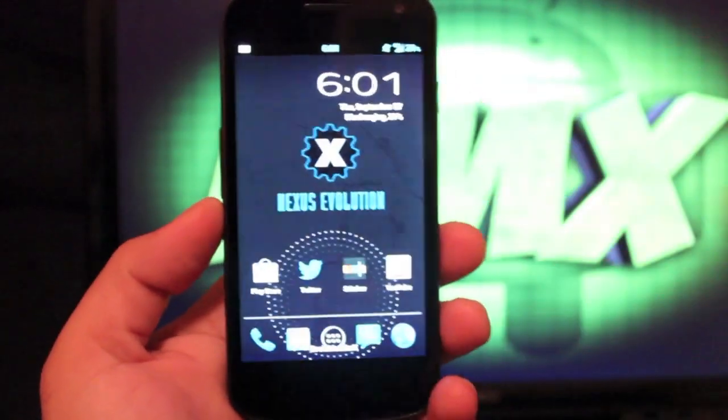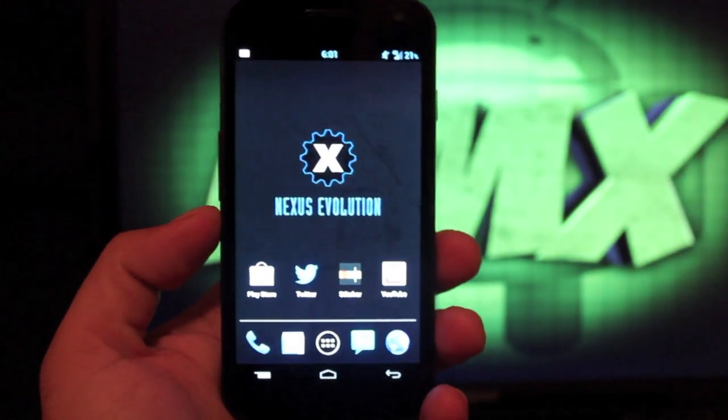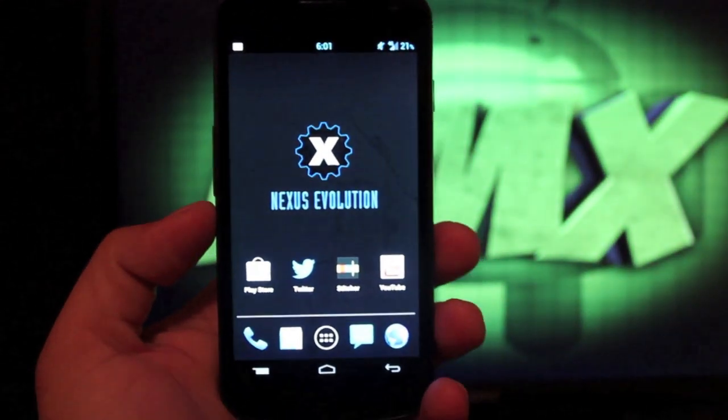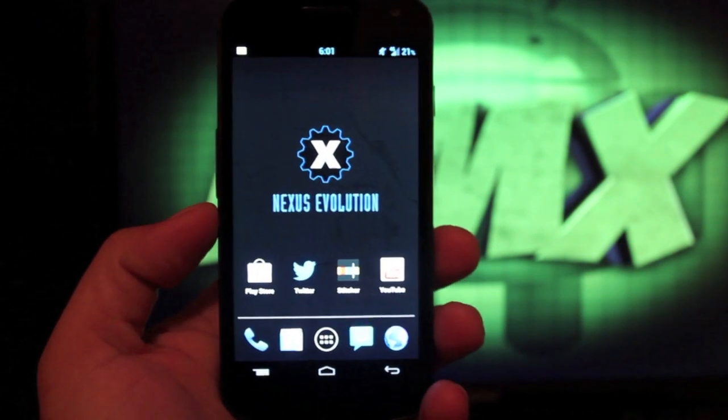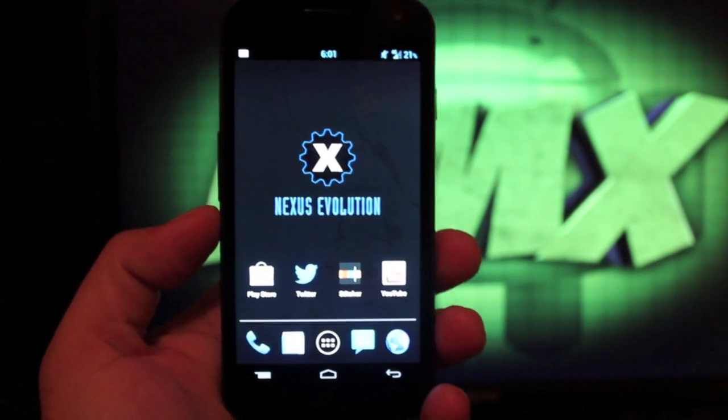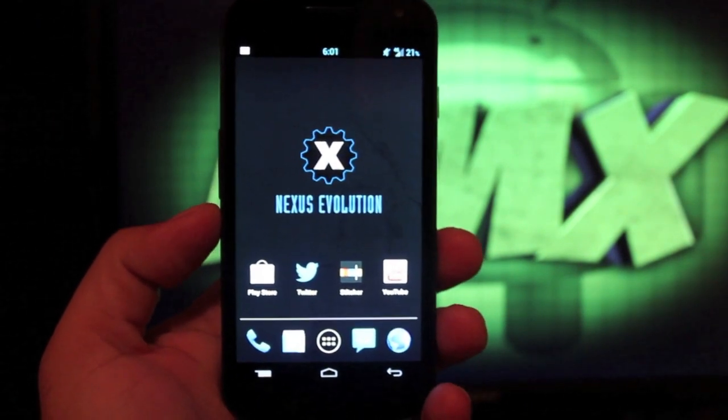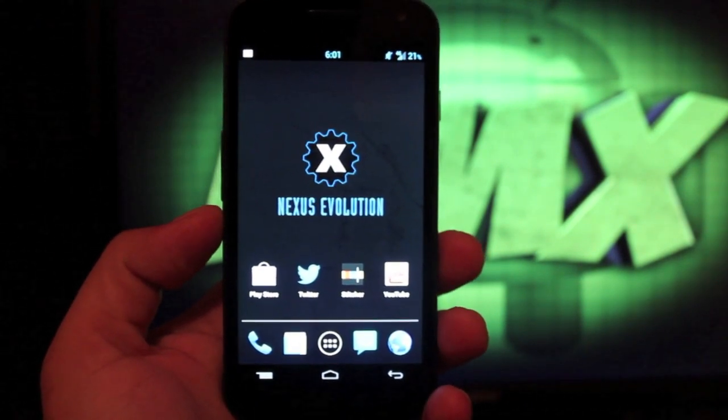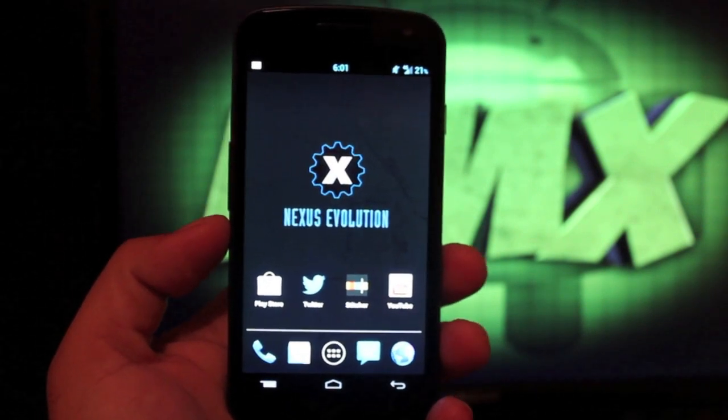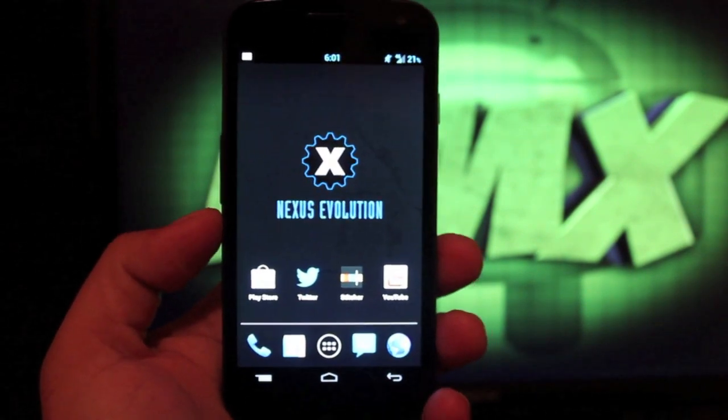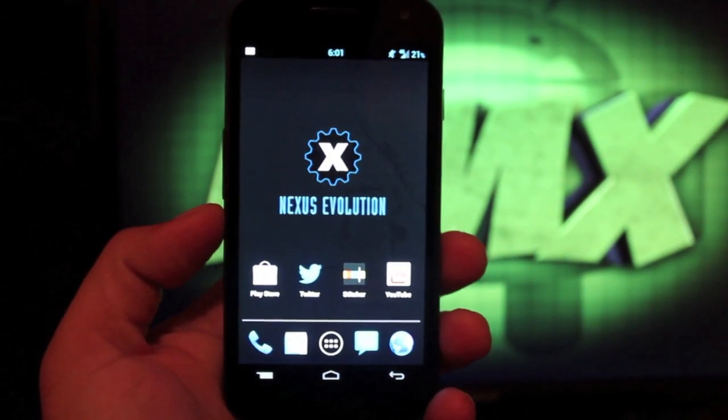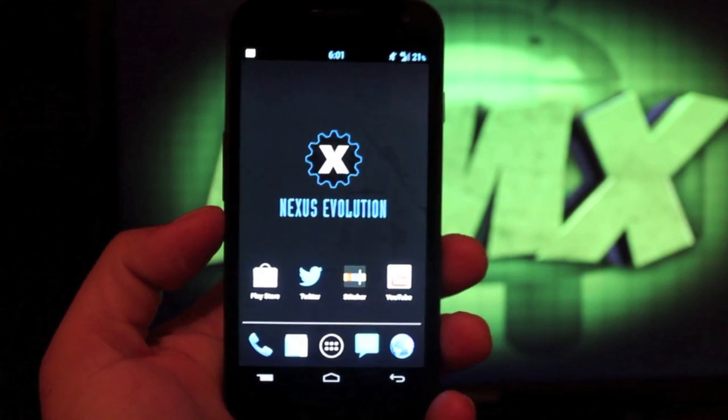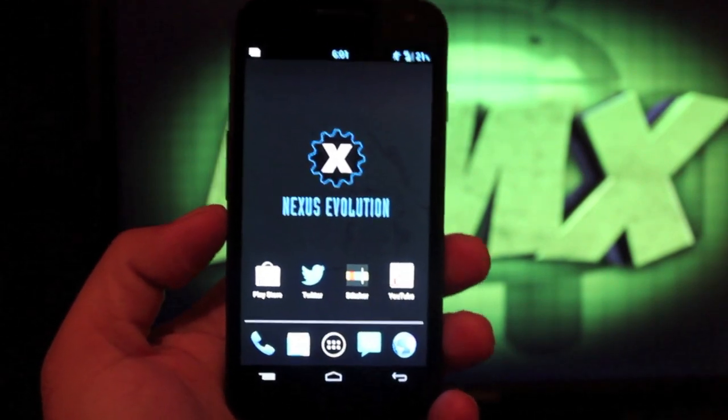Hey guys, welcome to the DMX show. I'm your host Shane and today I'm going to show you the Nexus Evolution ROM for the Galaxy Nexus on the Verizon network. This is a ROM that's been requested by a lot of you guys for quite some time. It has been really popular for the past couple of weeks, so I figured I'd go ahead and cover it since I have been running it for the past week.